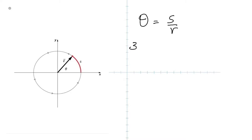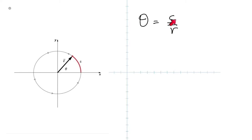What is the unit of S? Arc length is measured in meters. Radius is also measured in meters. That means angle technically has no units, because both are measured in meters and the meters cancel out.